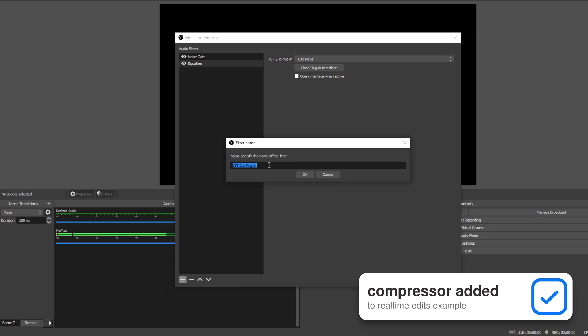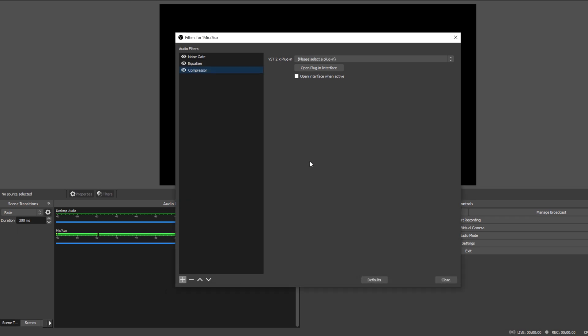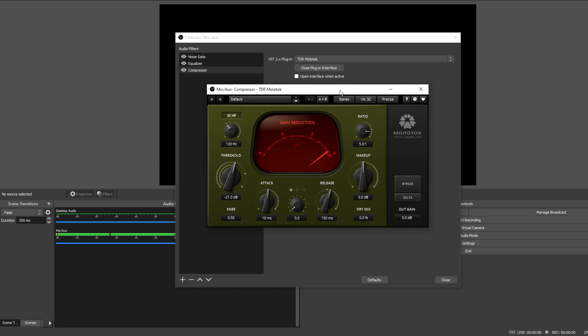Next, we're going to use the same process — VST 2.x plugin — to add TDR Molotok. This is a compressor, which essentially reduces the volume of the audio once it passes a certain point. The threshold knob controls that point, and opening the settings, you can see I set it to roughly the average volume of my voice when I'm speaking. You can tell where that is by watching the indicator move as your mic picks up sound. The ratio is how intensely the compressor will reduce the audio's volume, and I have it relatively high because streaming generally involves a good range of volumes. The attack and release speeds, similar to the noise gate, are the speeds at which the compression is applied. Feel free to copy mine for a good starting point.